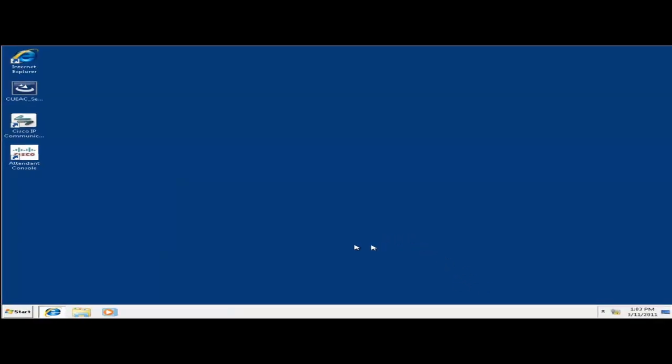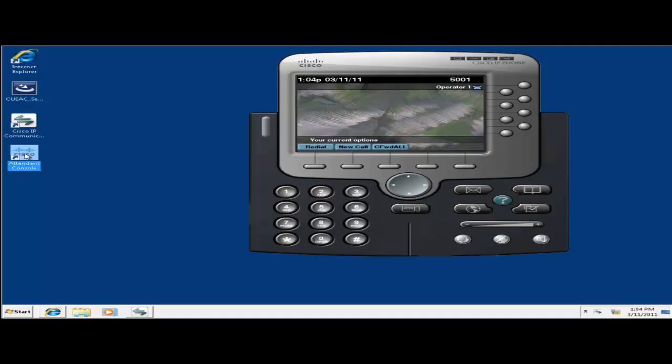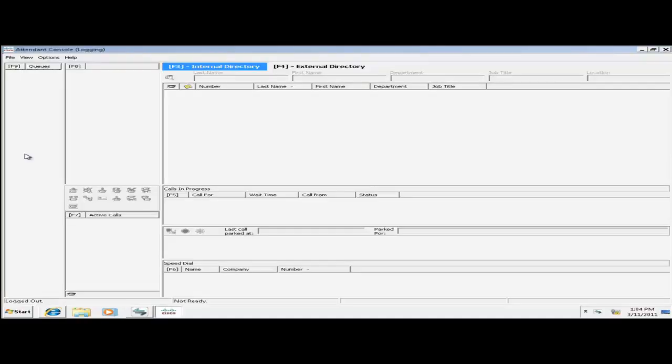Alright I'm going to start up IP communicator. Let it register with communications manager. Alright my phone is registered. Now I can open up the attendant console. Alright now the attendant console is open.